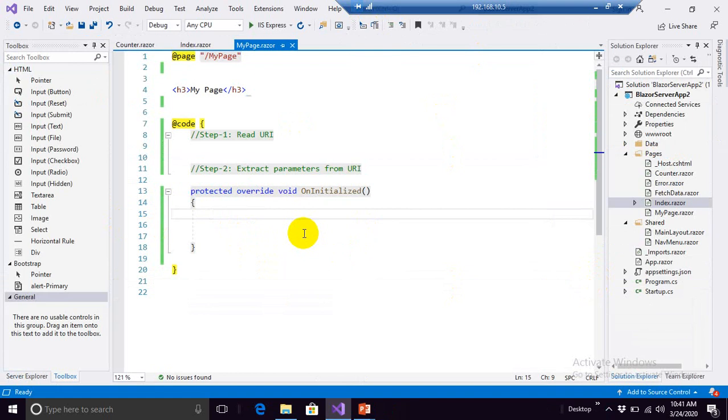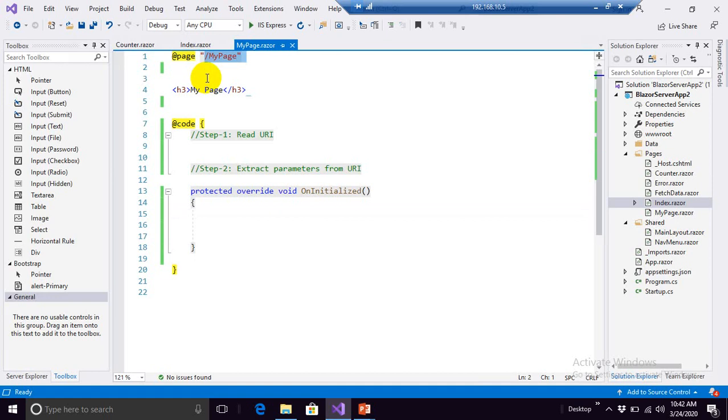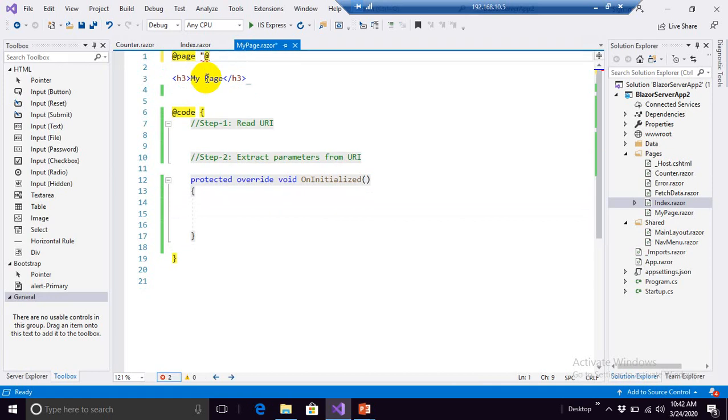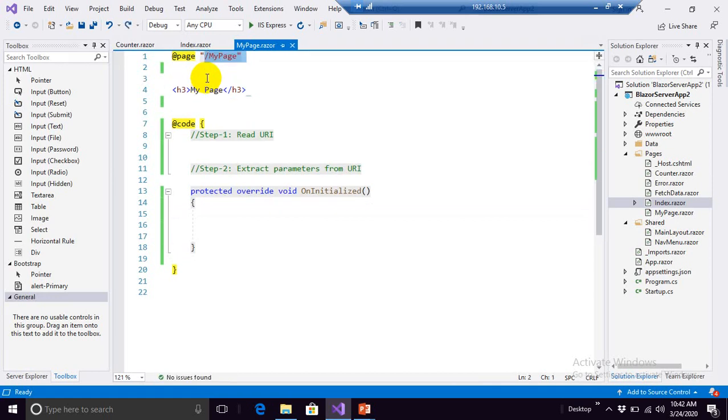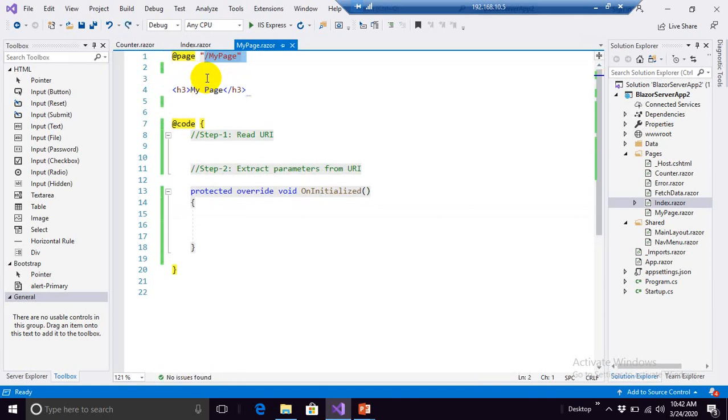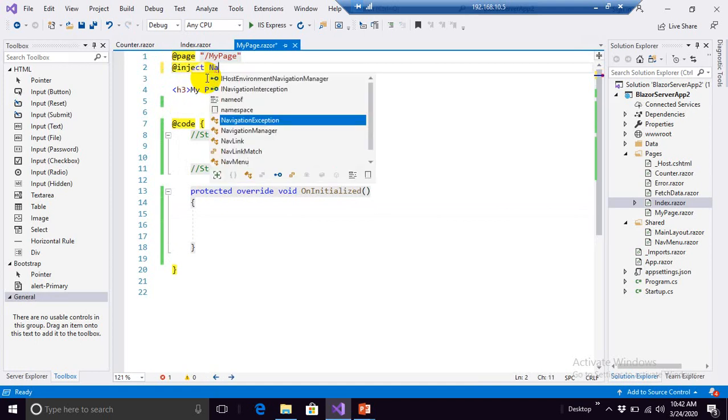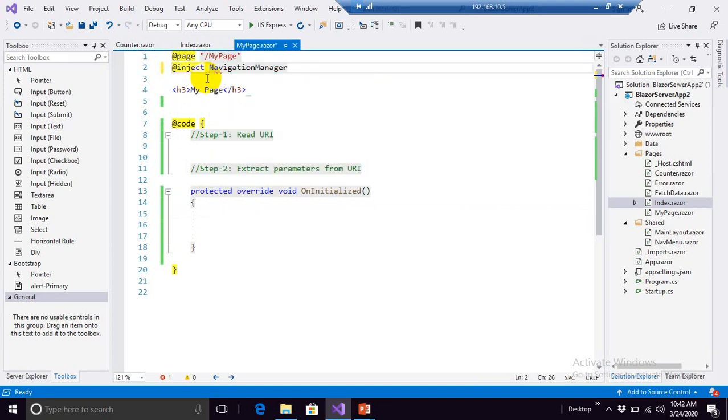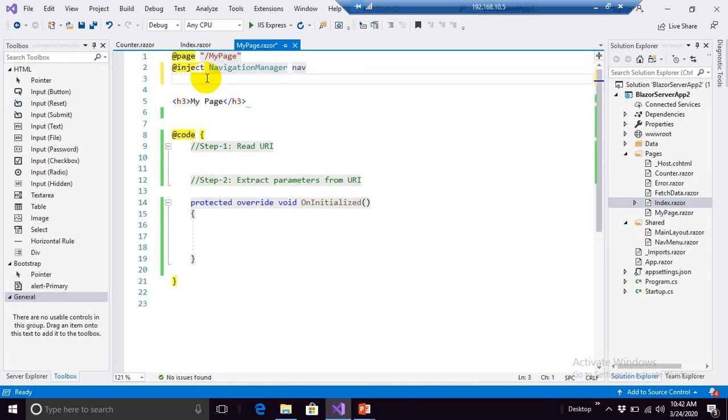So to do that, first of all, the first thing first, let's inject a dependency. Inject NavigationManager, I can have that, and that's it.